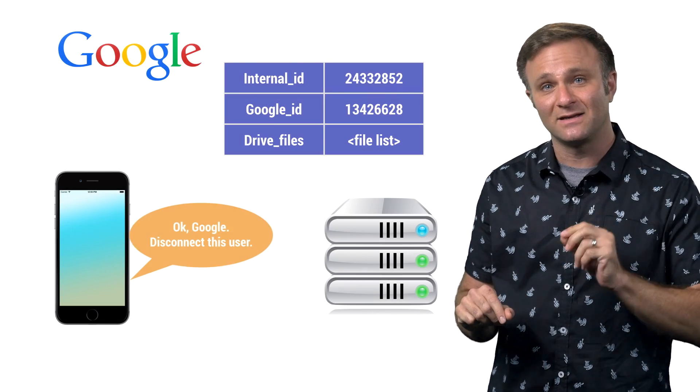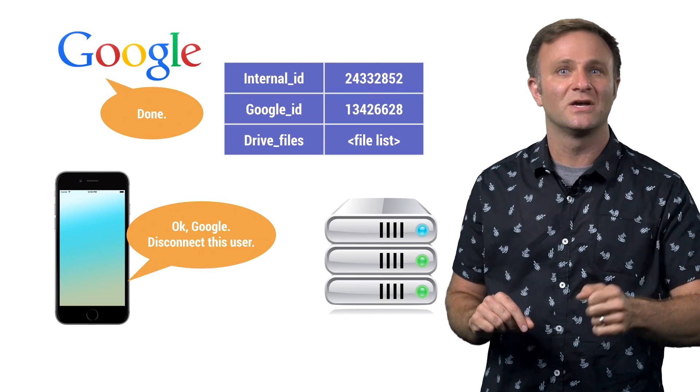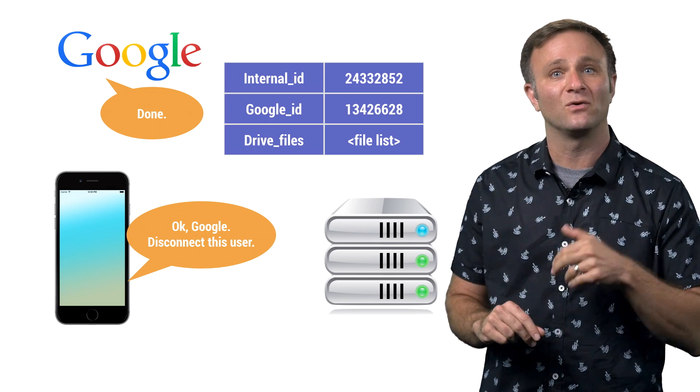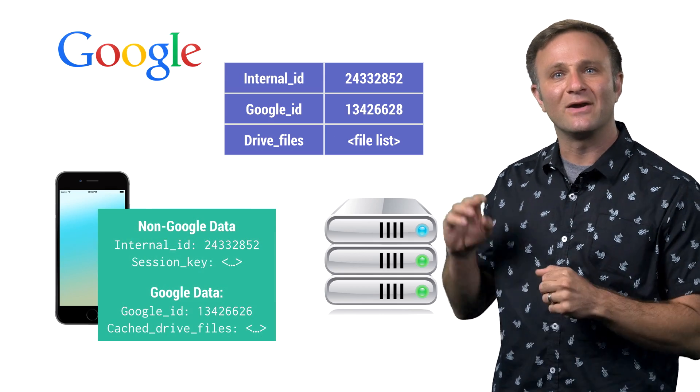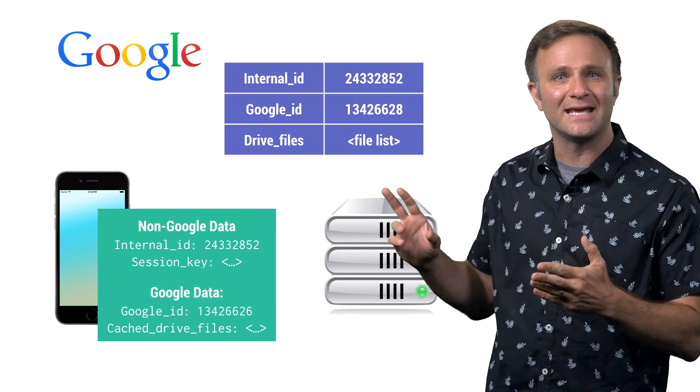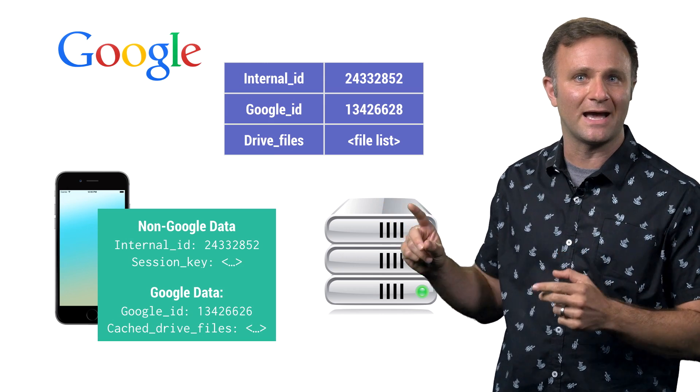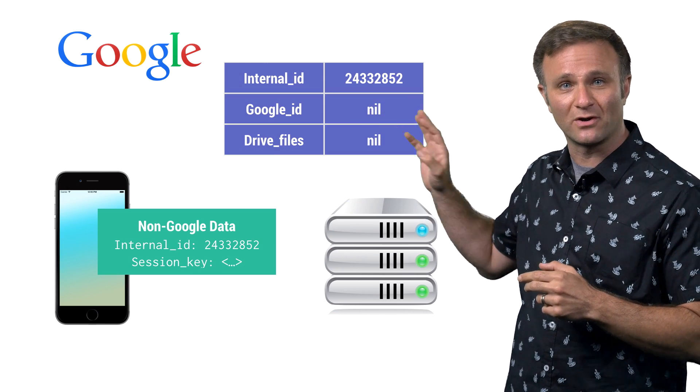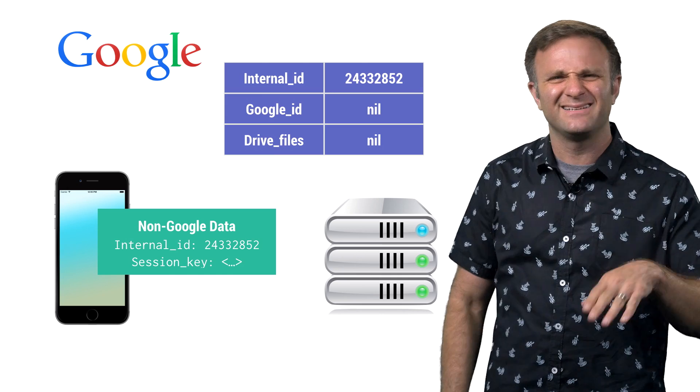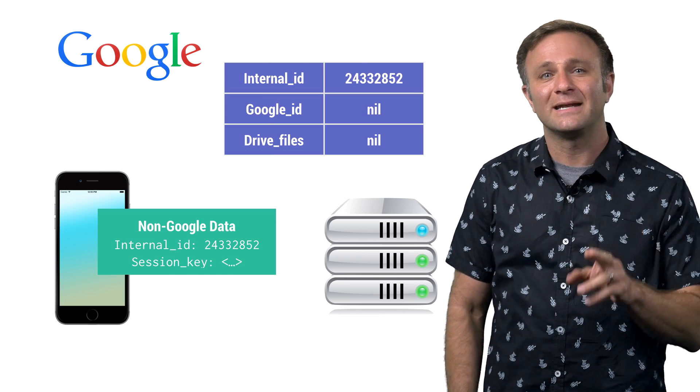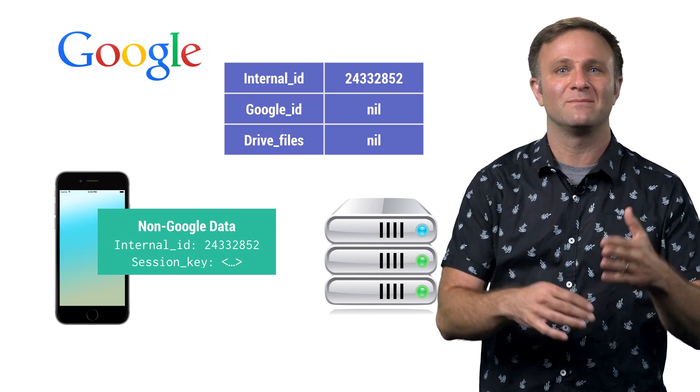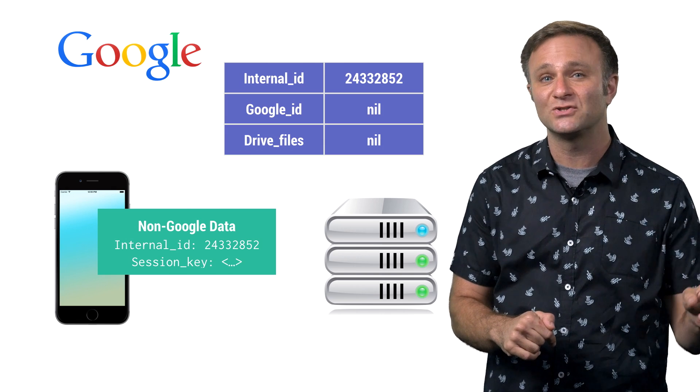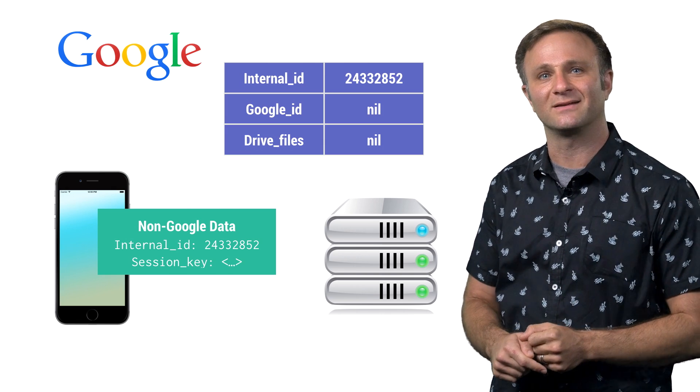Calling disconnect does involve a network call to Google servers, so there is a delegate method that gets called on your client when the process is finished. Now in this callback, you're going to want to remove any data that was retrieved through Google's APIs, both locally as well as anything that is stored on your servers. Now disconnecting, it's not a particularly common case, but it is important to have, and so that's why you see it mentioned all throughout the documentation. But again, don't confuse it with signing out. They're two very different things.